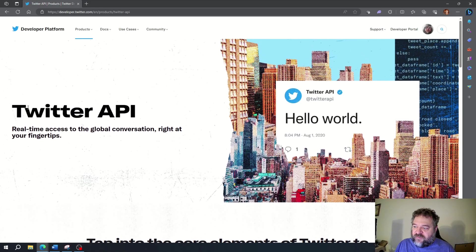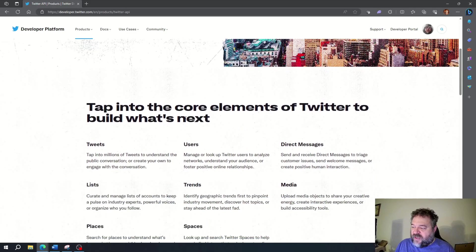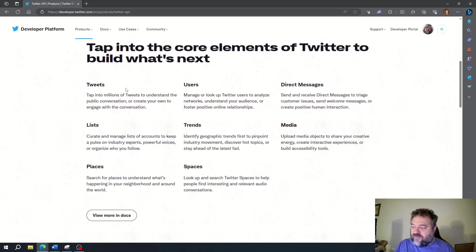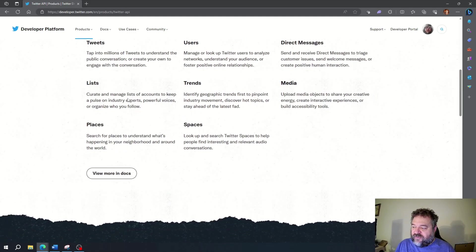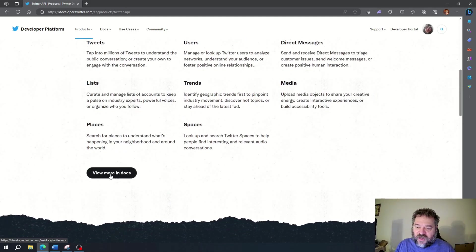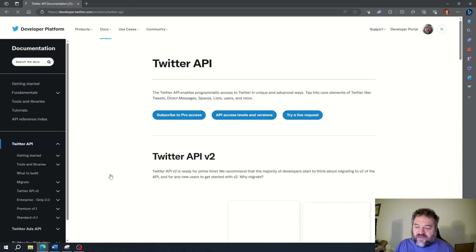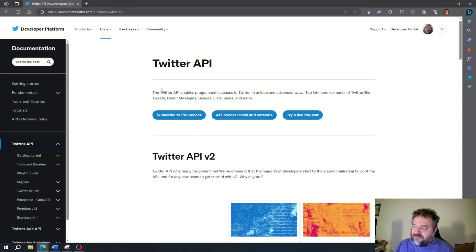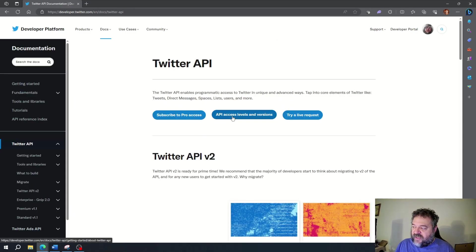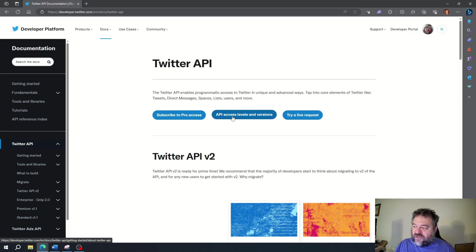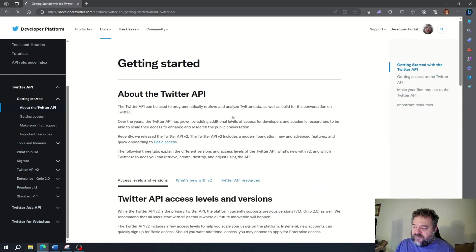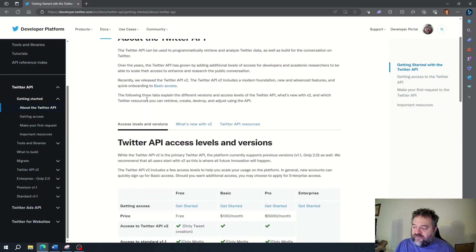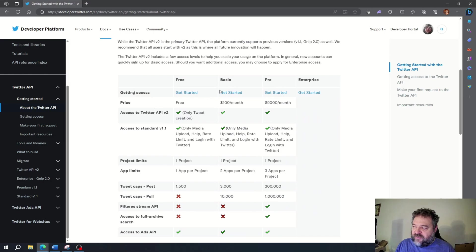It's going to give me some information on the Twitter API. I scroll down here to where it says view more docs and click on that. Then over here we have API access level and versions. We're going to click on this, and if I scroll down here we have basic, pro, and enterprise.